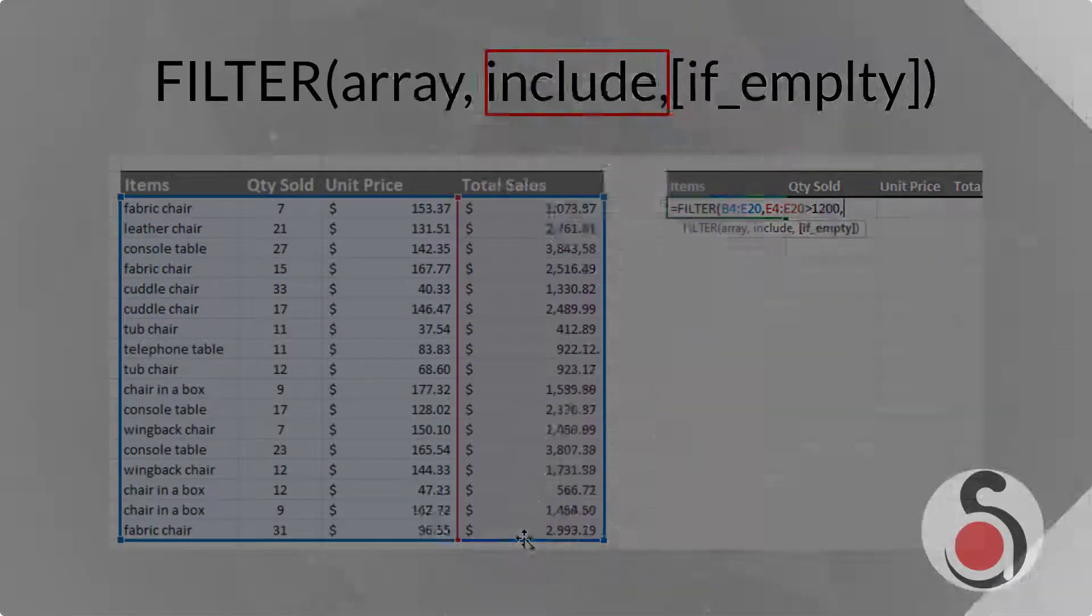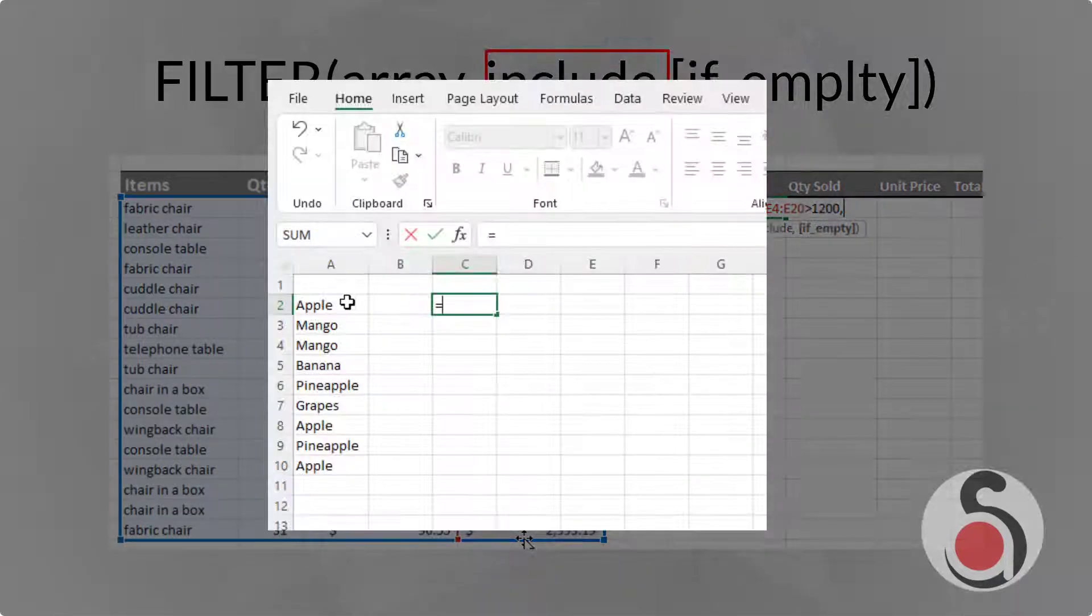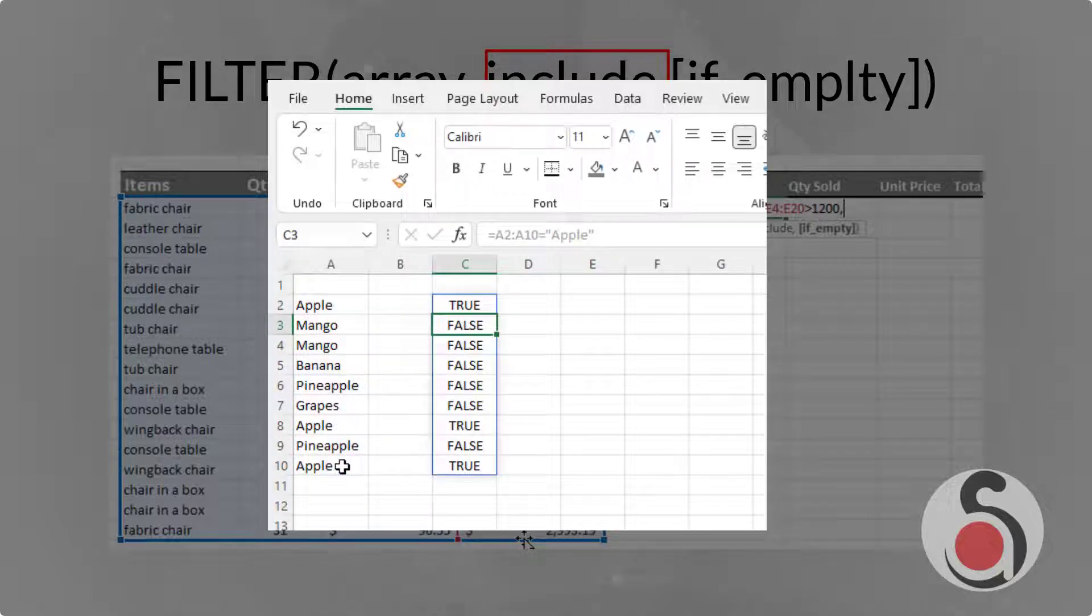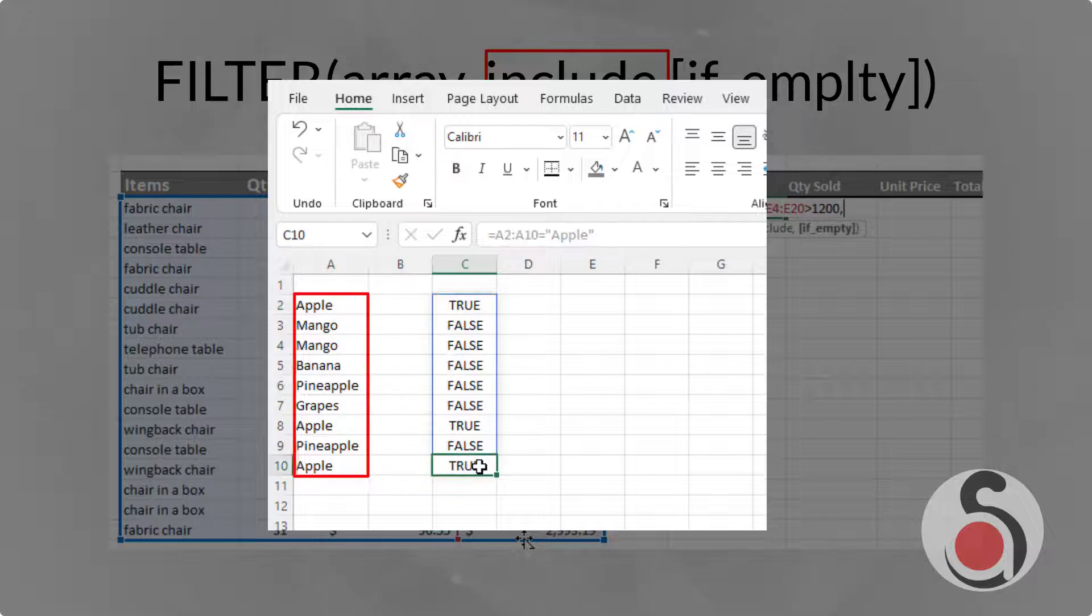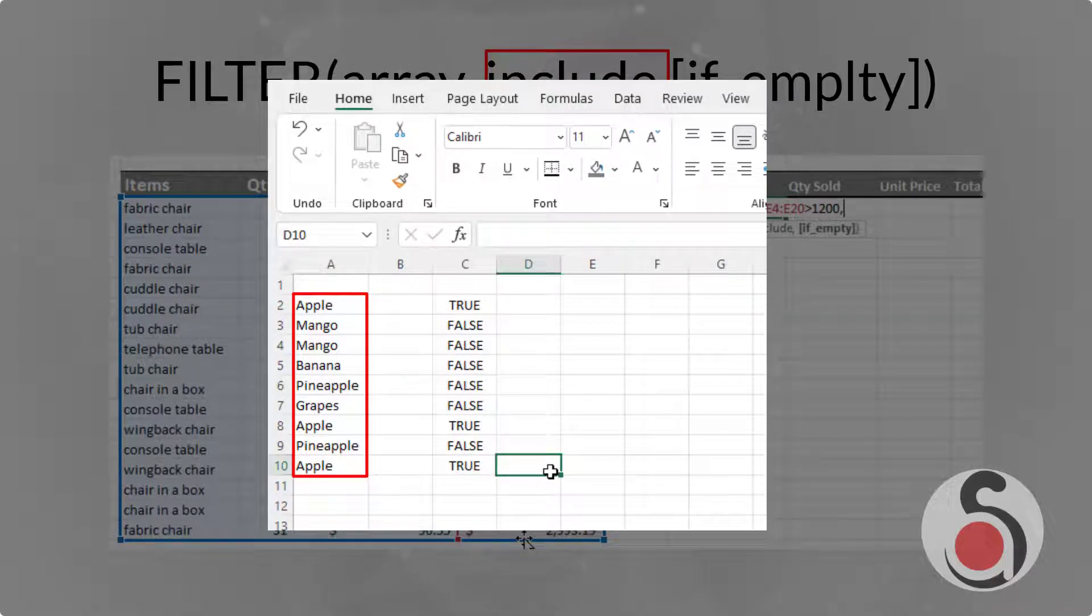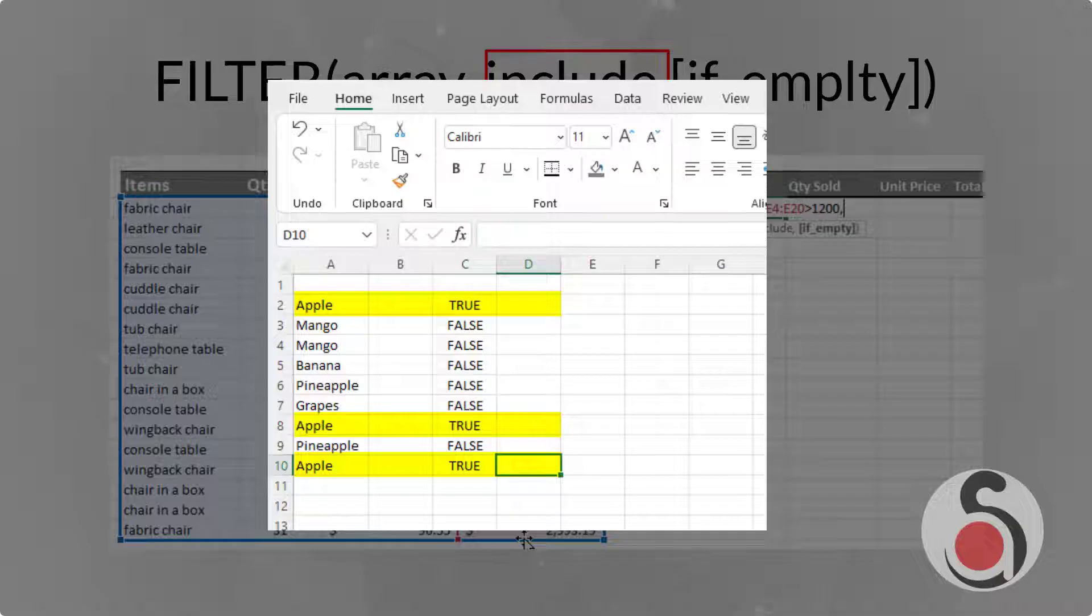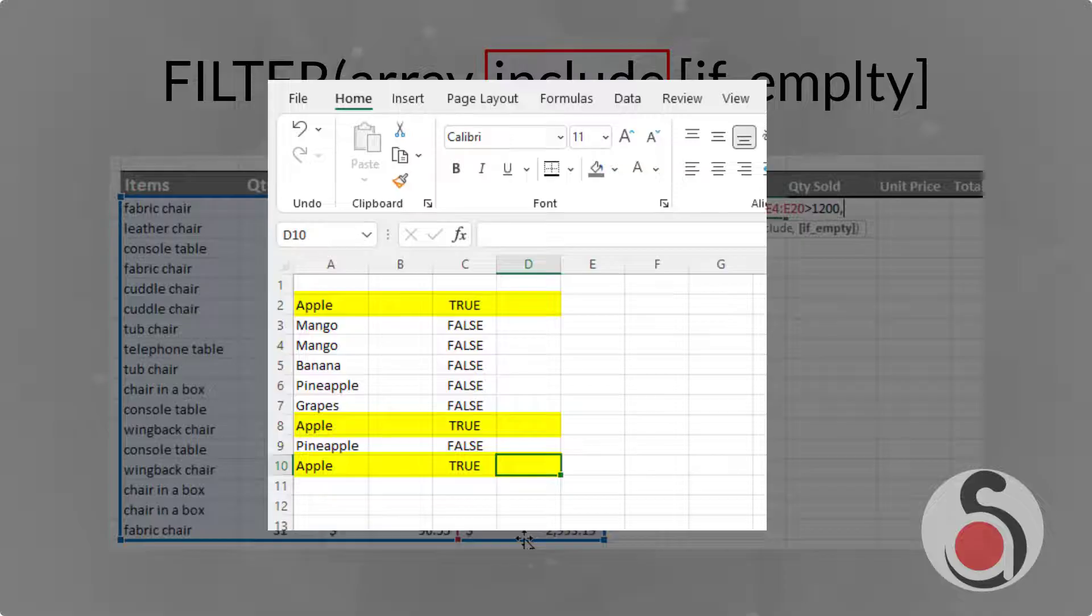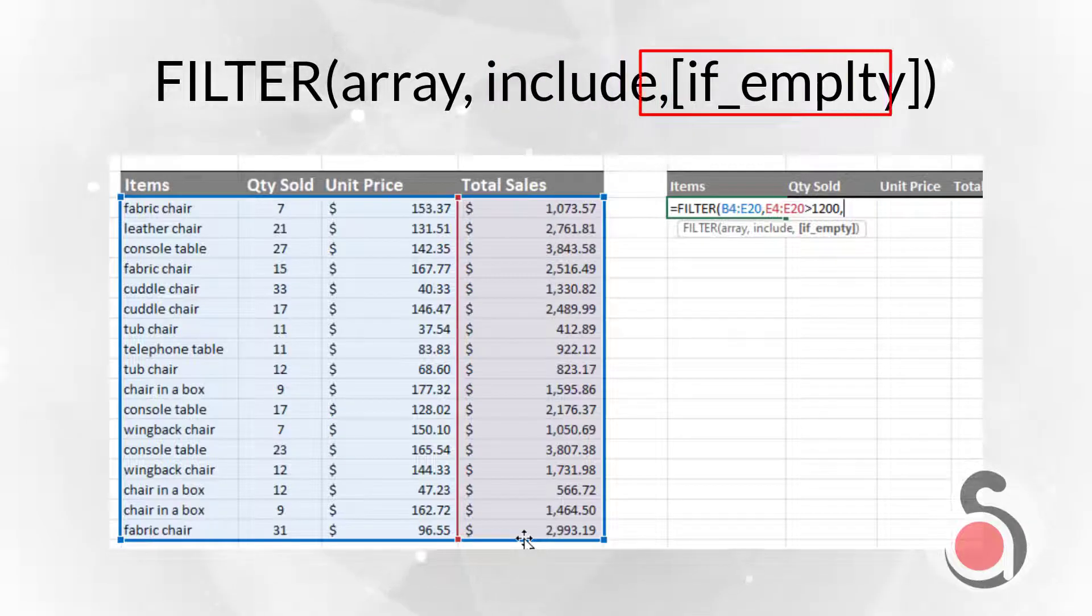For example, the expression, if A2 to A10 equals apples, will evaluate to true or false, for each item in the range from A2 to A10. This will determine which values are returned from the range specified in the array argument. The third if empty argument is the optional one.